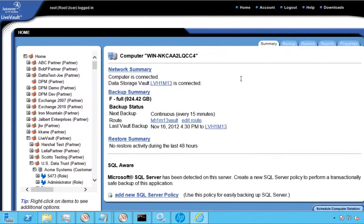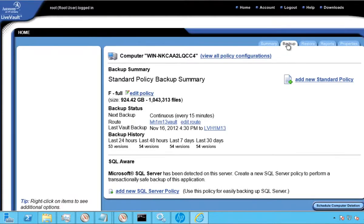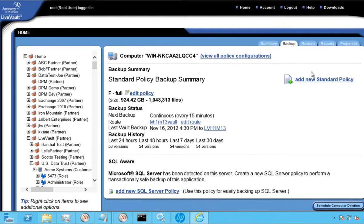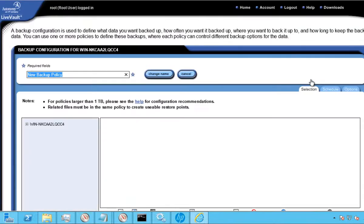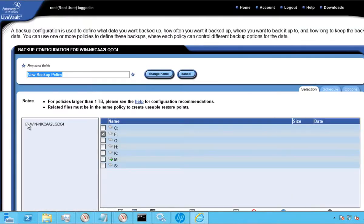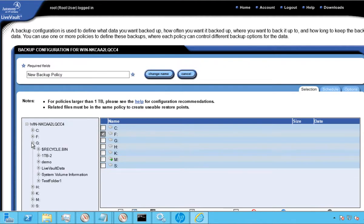The technology is agent-based and installs on physical and virtual servers directly on a protected system, in this case, the HP StoreEasy appliance. As we initiate the protection of this system, let's first define the backup policy, meaning what we plan to protect, how often, and how long we plan to retain copies of the protected data in the cloud.